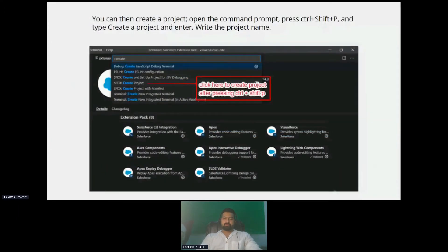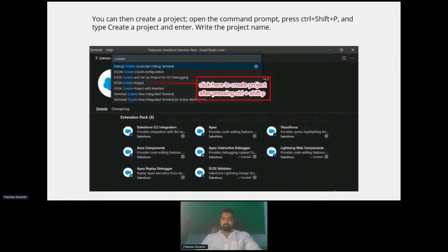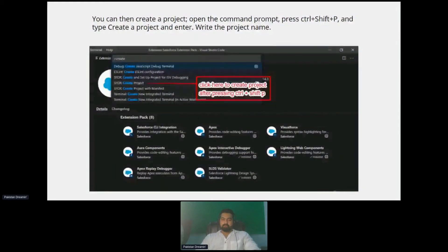If you are on Windows, use CTRL+SHIFT+P. If you are on Mac, use CMD+SHIFT+P. Once you run this command, you will find similar options available. You can see the difference between different commands here — the first two are generic VS Code commands starting with Debug or ESLint, but if you look at the third, fourth, and fifth options, those start with SFDX, meaning they come from the extension package. The first SFDX option is to create a setup project for ISV debugging — that's for ISV partners creating apps to publish on the AppExchange, giving them more detailed debugging functionality.